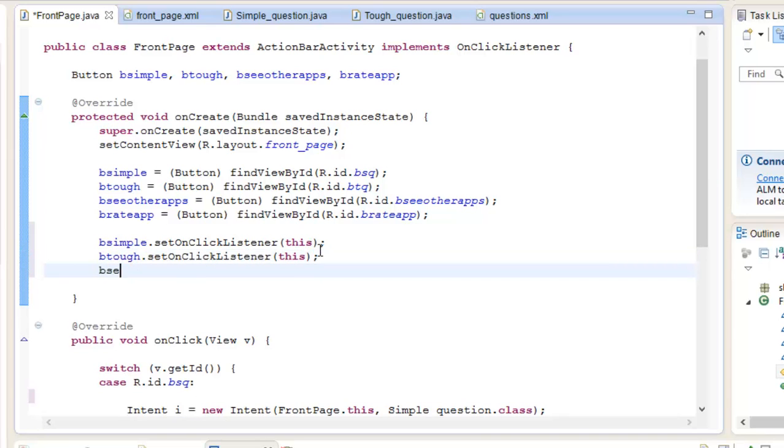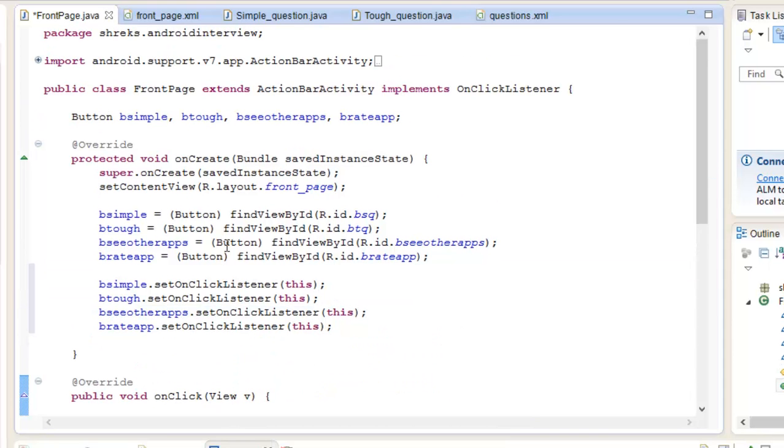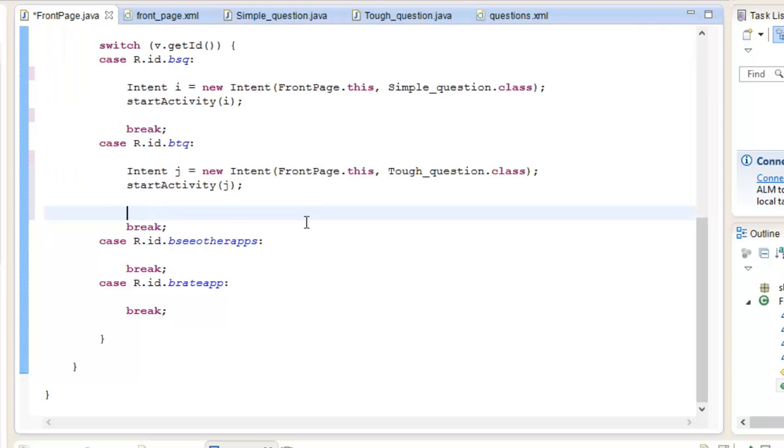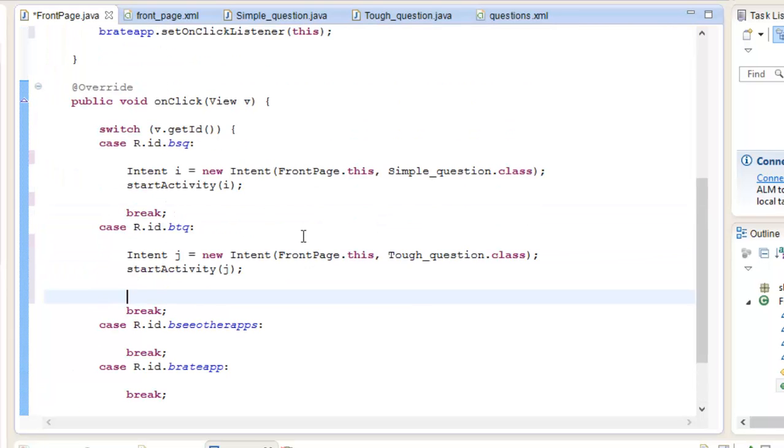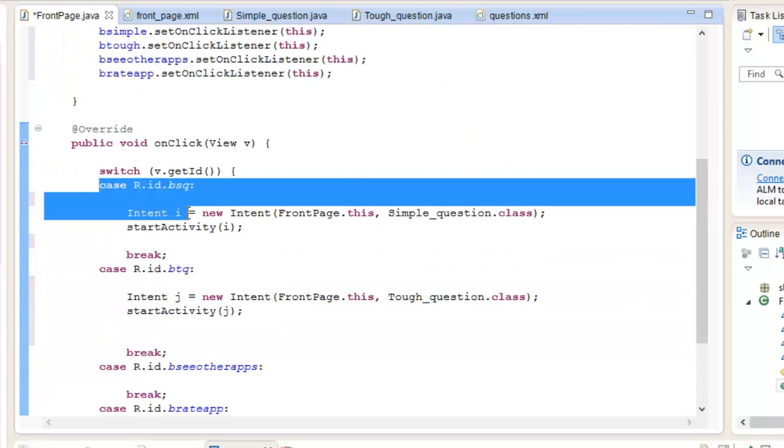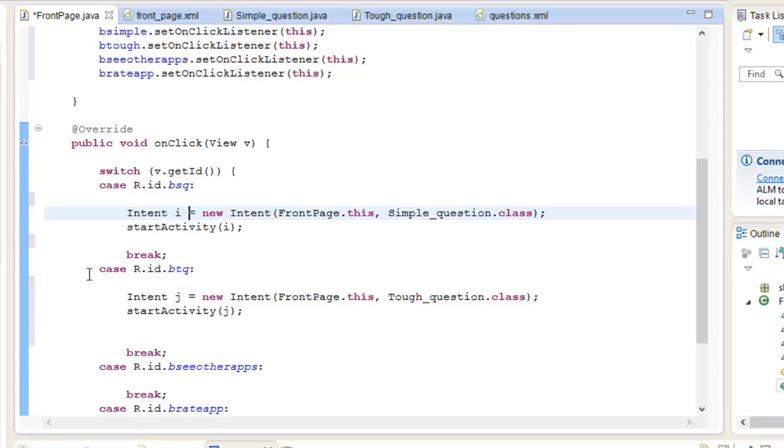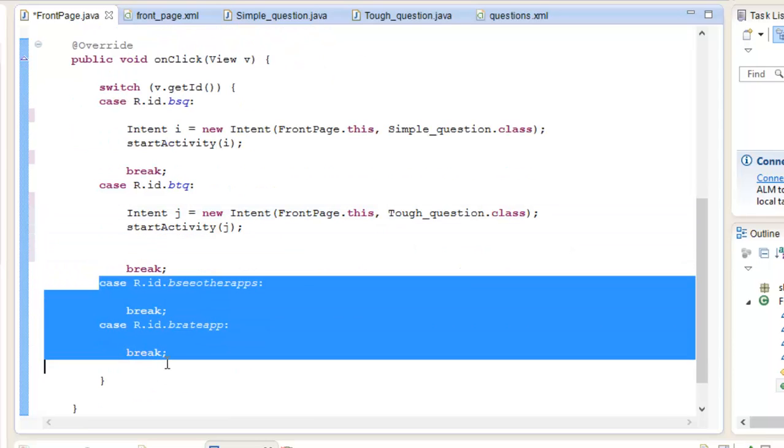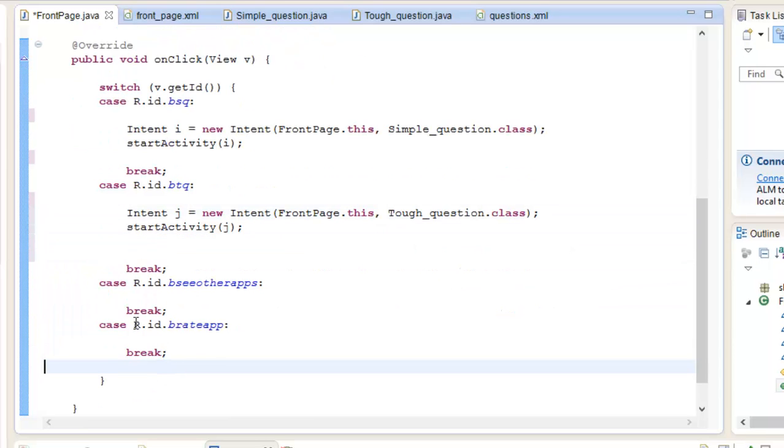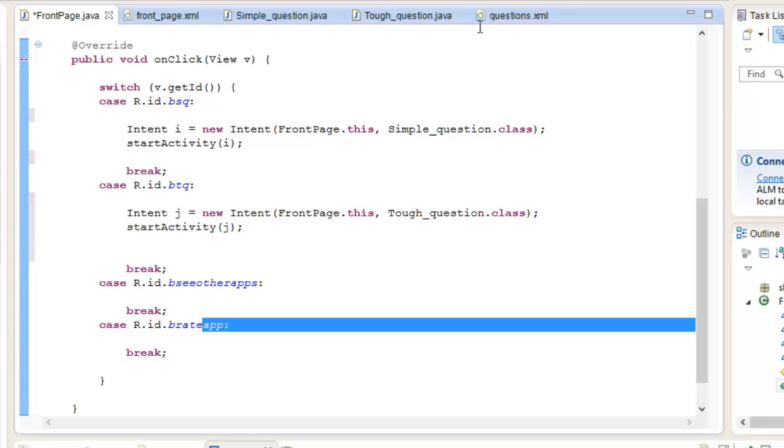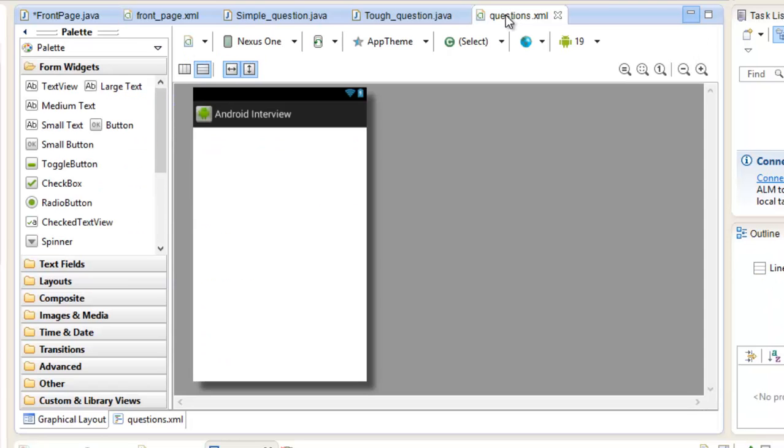This. Then again bCOtherApps. Now our code for frontpage.java for this video is completed. We have added the functionality to the simple question button and the tough question button. Don't bother about these two buttons. We will check out the functionality of these two buttons at the end of this series of Make Your Android App.